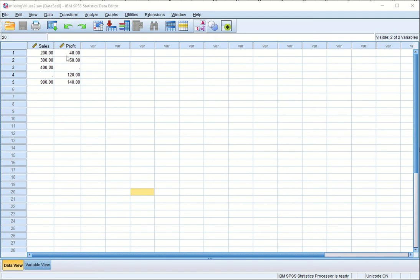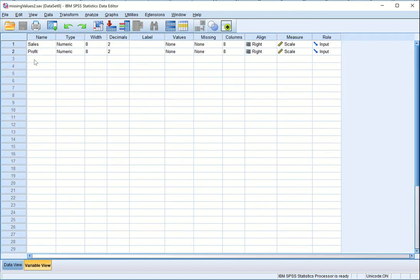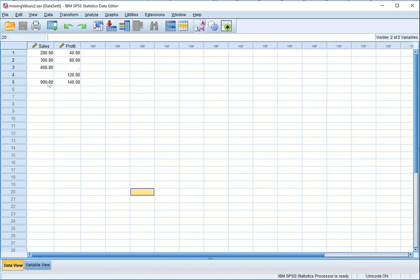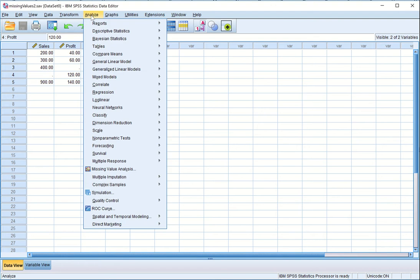In this learning we will continue our discussion on missing variable analysis. I have taken two variables — sales and profit — both numeric variables with a scale measure. I have intentionally taken a small dataset so that we can understand the differences between various types of missing value analysis. Sales data is missing in the fourth case and profit data is missing in the fifth case. Let us now start processing this information.